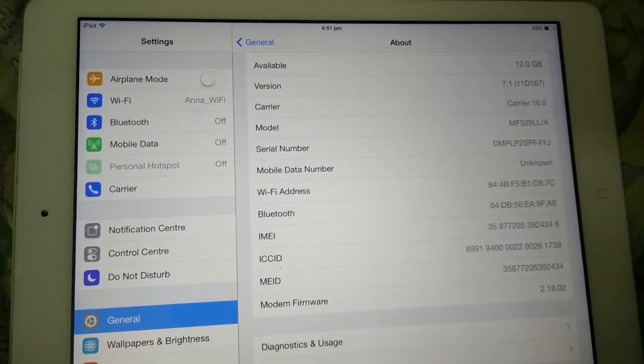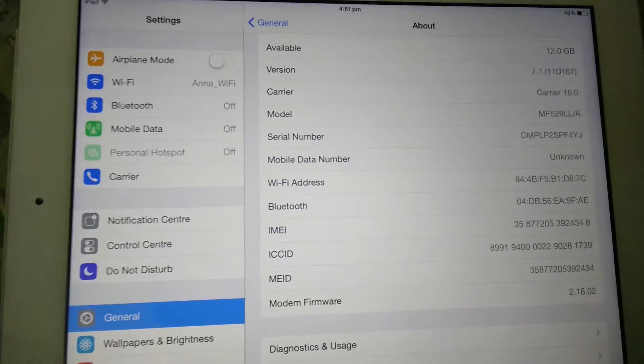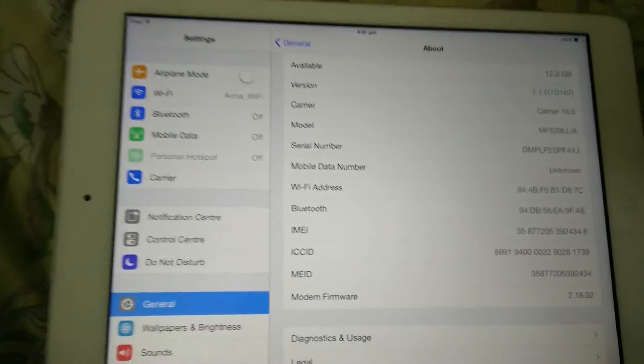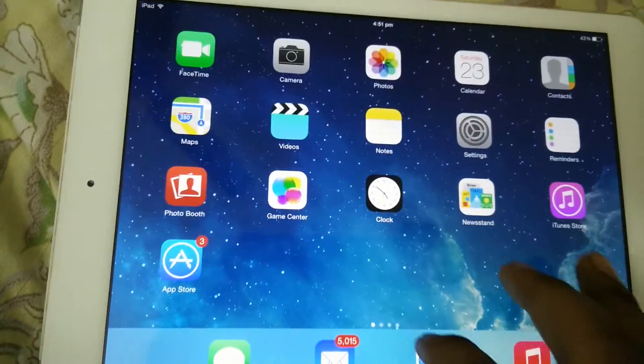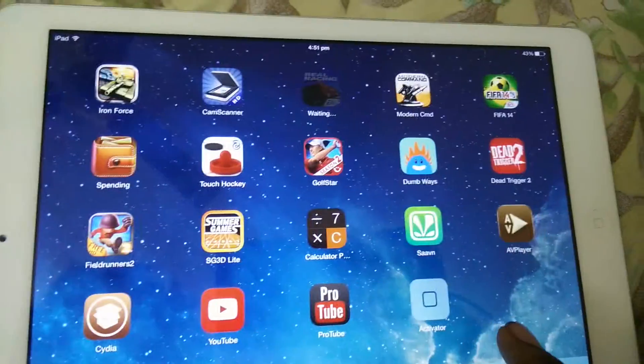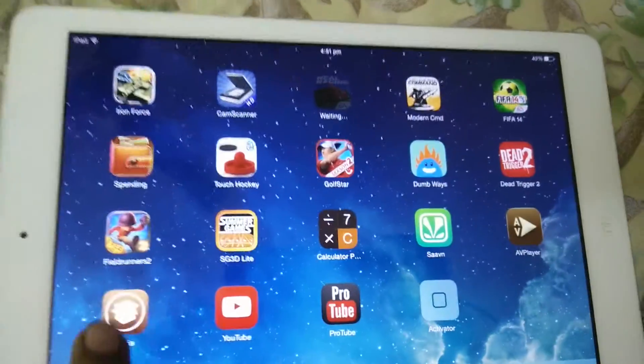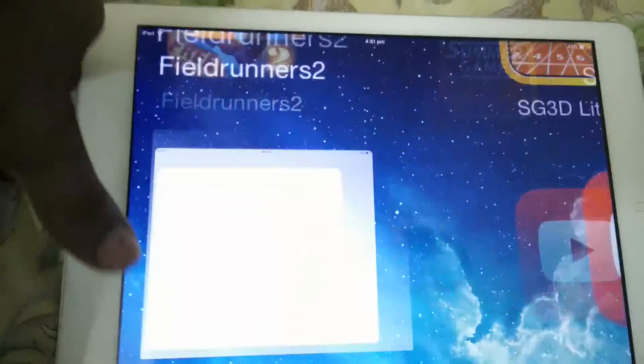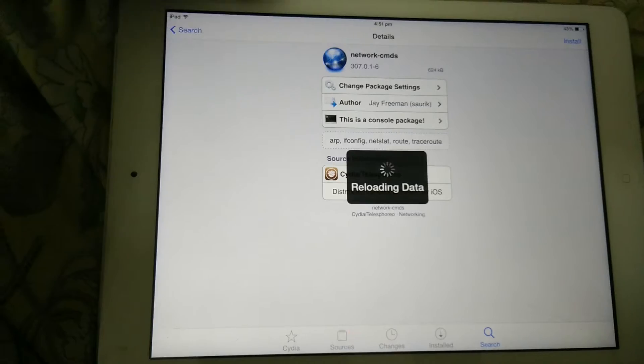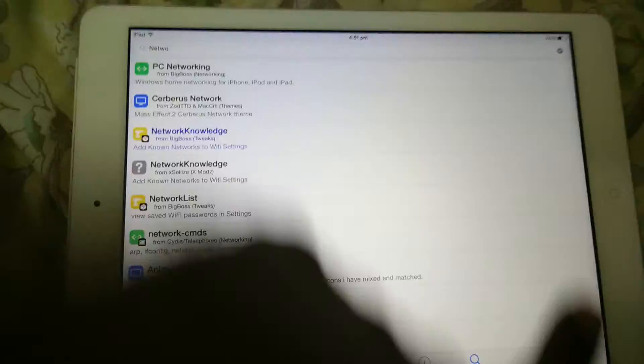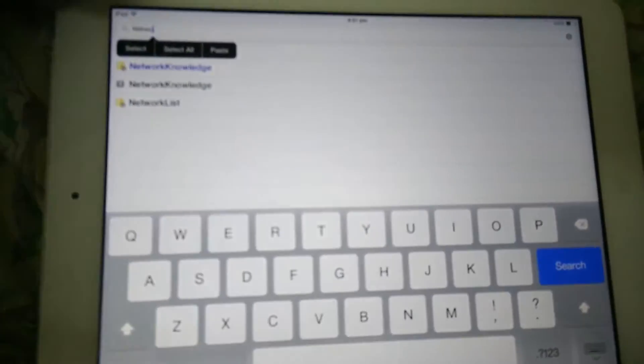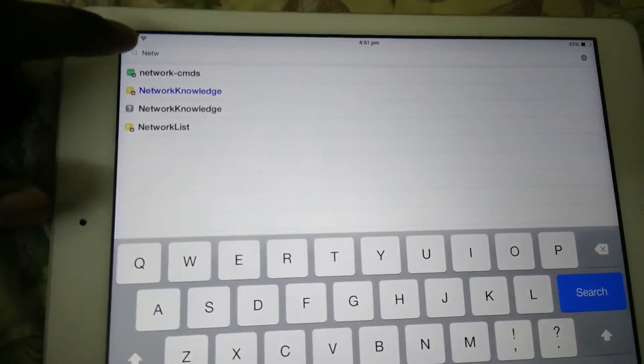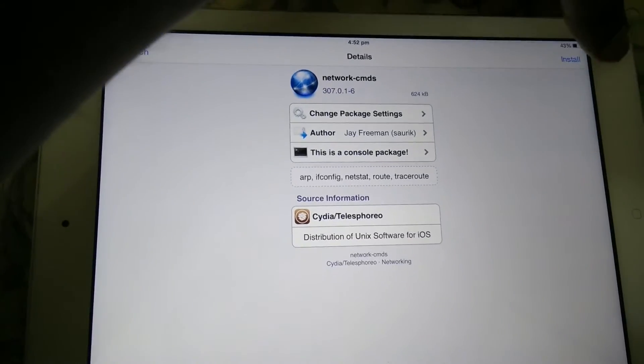Today I will be showing you how to do that. Your iPad should be jailbroken, your iOS device should be jailbroken, otherwise it's not possible. Go to Cydia, you need to install two packages. Go to search and search for network commands. Install that.